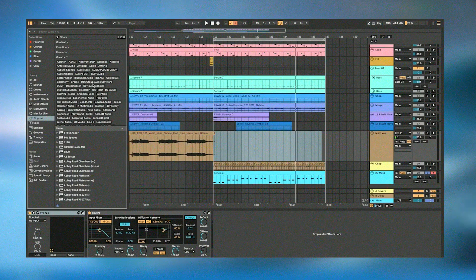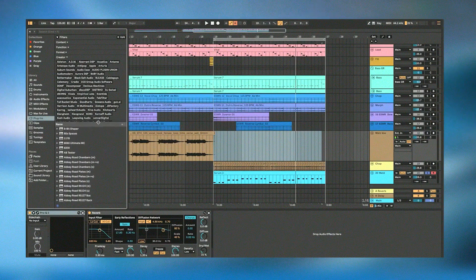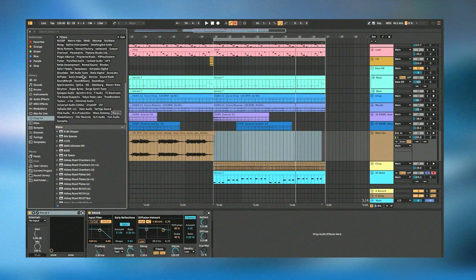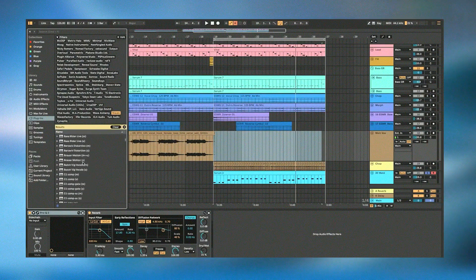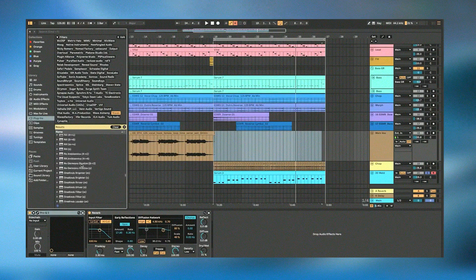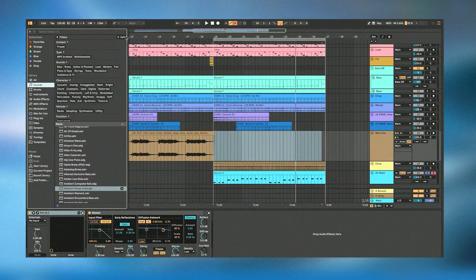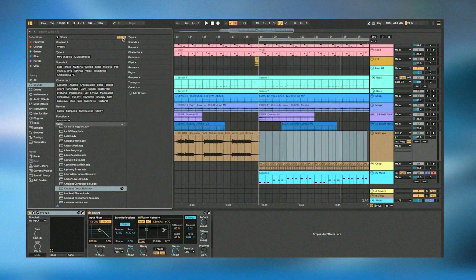In conclusion, Ableton Live is not just a software but a powerful ecosystem for music creation, performance, and production. Its innovative approach to music making, combined with robust features and extensive support, makes it an indispensable tool for modern musicians and producers looking to explore new creative possibilities.